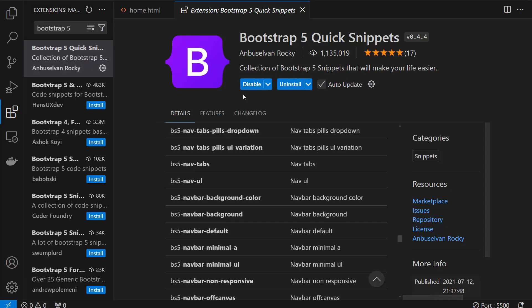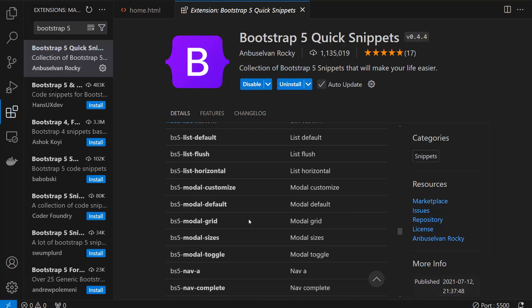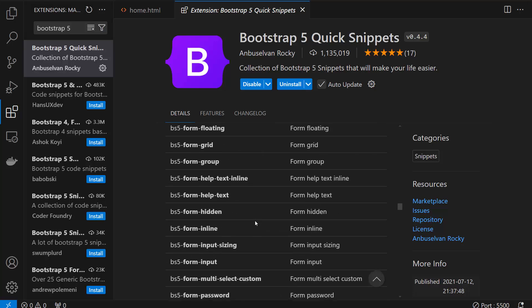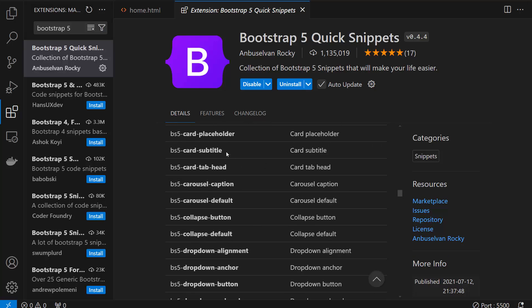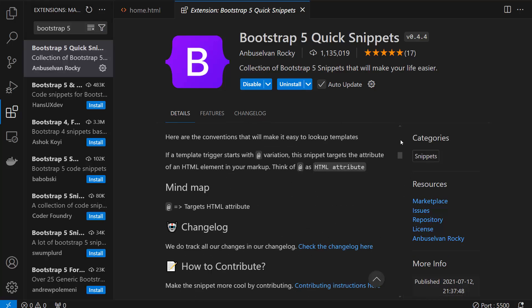Once I do that, the Bootstrap 5 quick snippets is installed. So now there is a very simple method you need to follow.